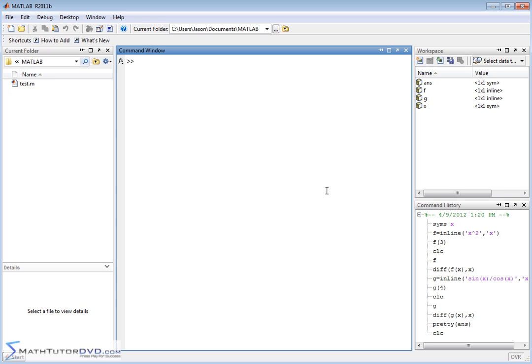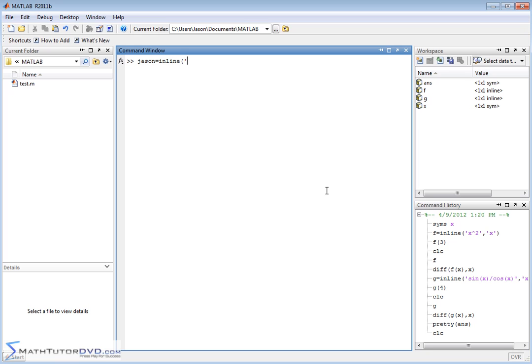So let me give you just one final example. Let's say our independent variable is u. So you have to do syms u. And in fact, let's not do it first, let's just show you what happens. Let's create a function, we'll call it json. And we'll do inline, and we'll make it a function of u. And this function will just say it's log of u plus u, right? And we'll do u like this.